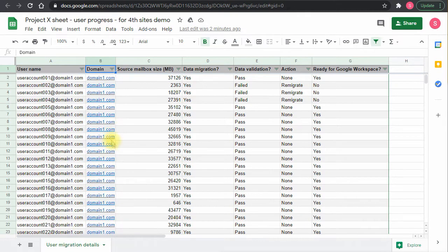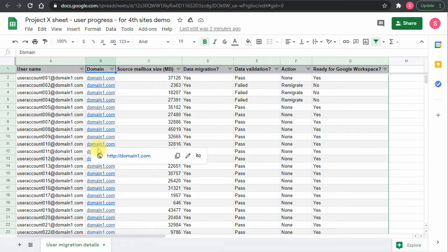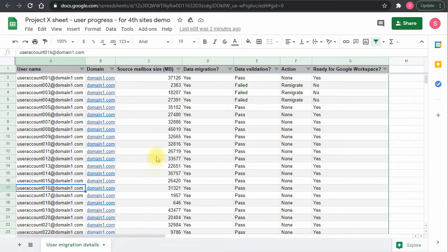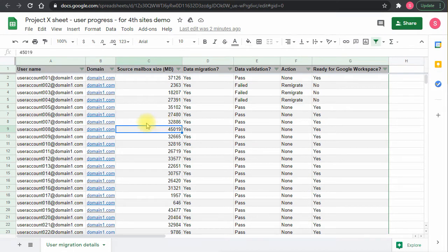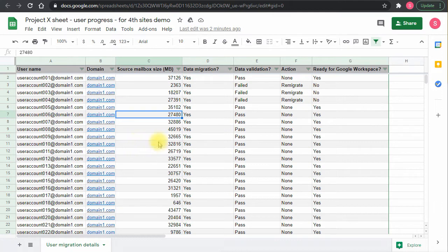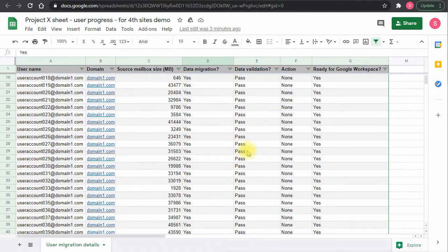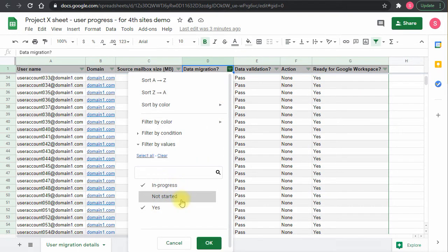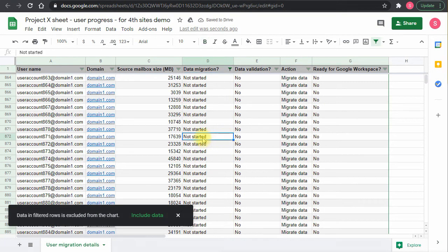All these domains will need to be migrated to Google Workspace and added as secondary domains. It doesn't matter what the primary domain is since we're tracking the actual user. We also have the mailbox size — I'm assuming this is an Office 365 or Exchange environment since it's easy to get that information there. Everything starts with 'not started'.